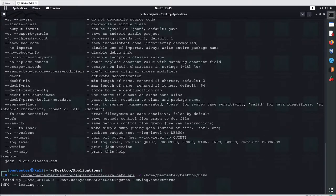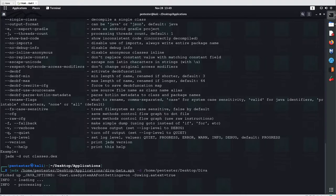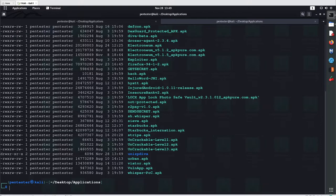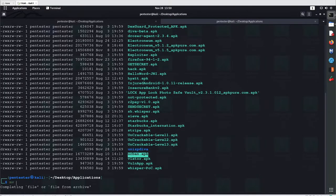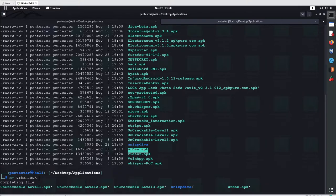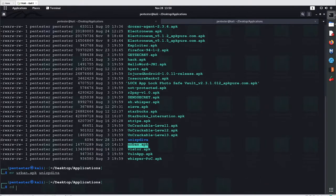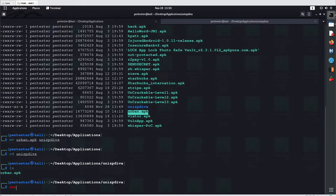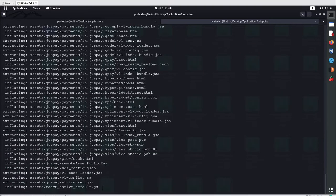JADX will automatically create a folder called 'diva' on the desktop and store all the results there. It will extract the application archive and store everything inside the diva folder. If you don't want to use a tool like JADX, you can simply unzip the application. I'll create a folder called 'unzip-diva', move the application file into it, and navigate into that folder.